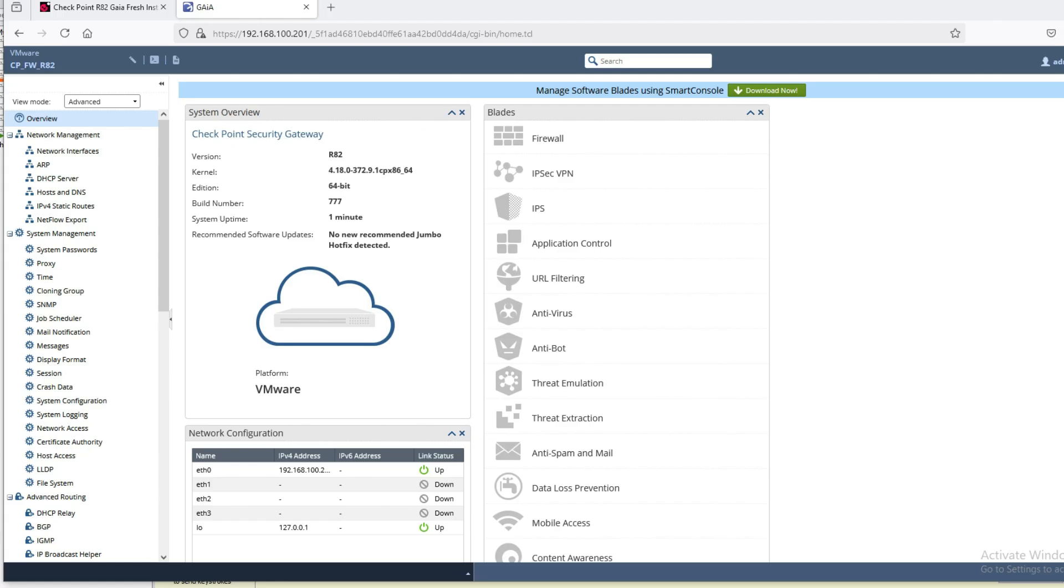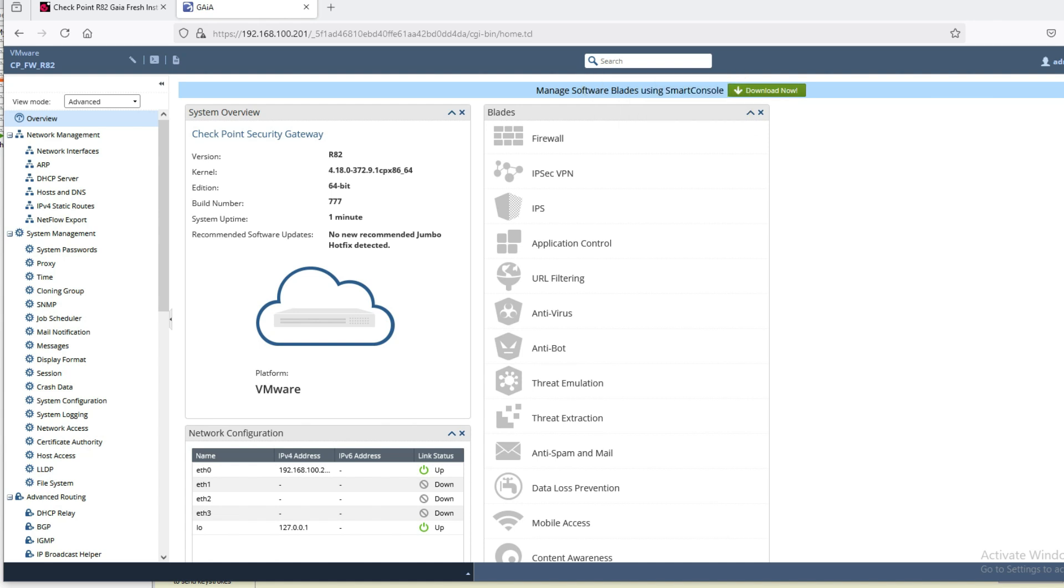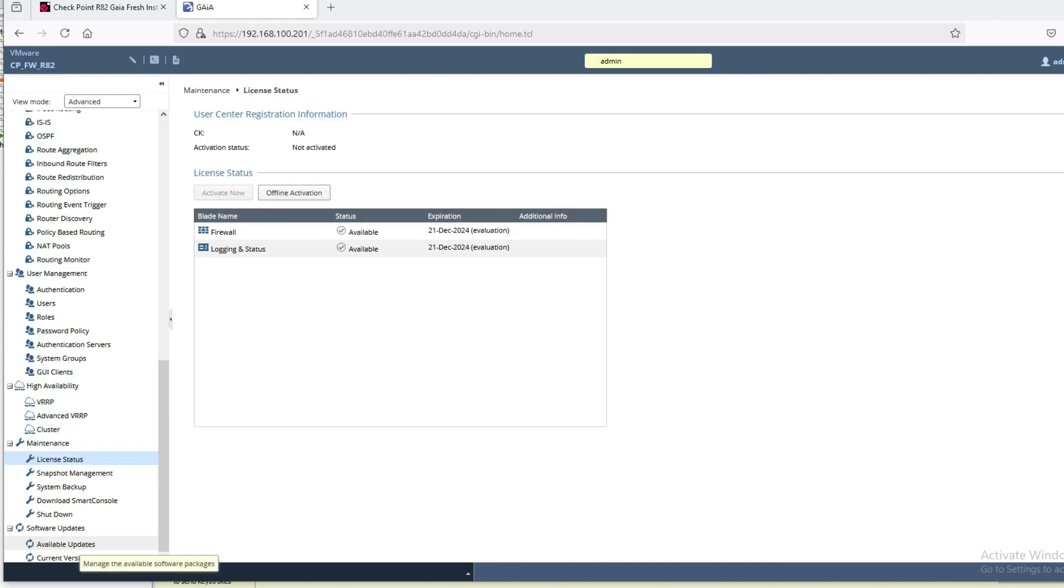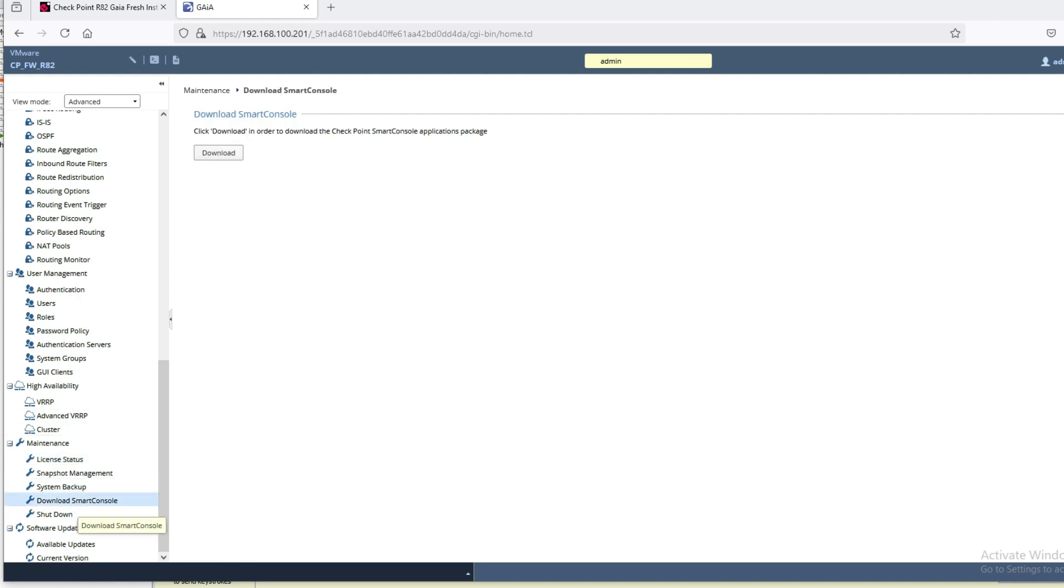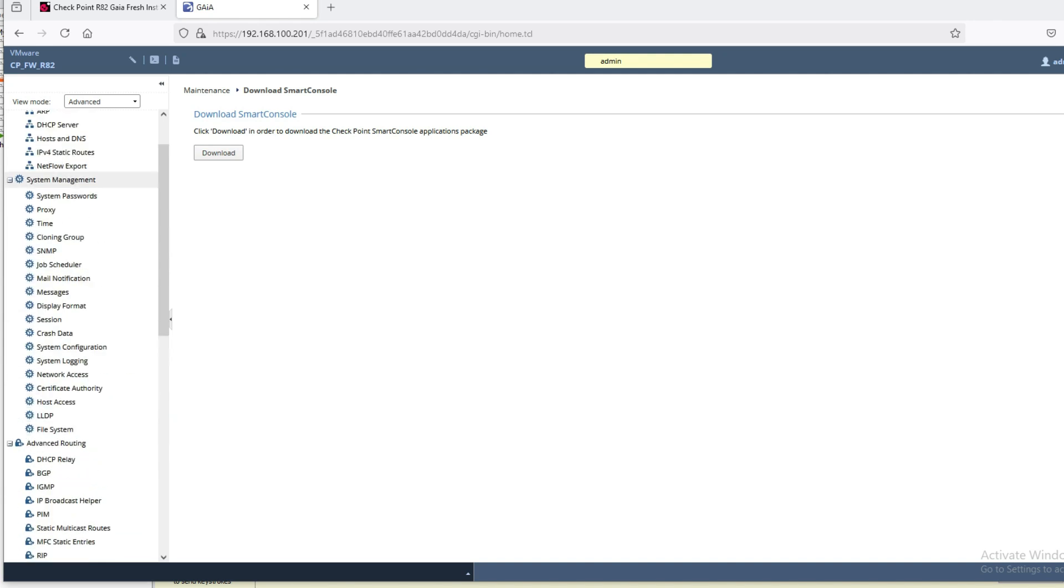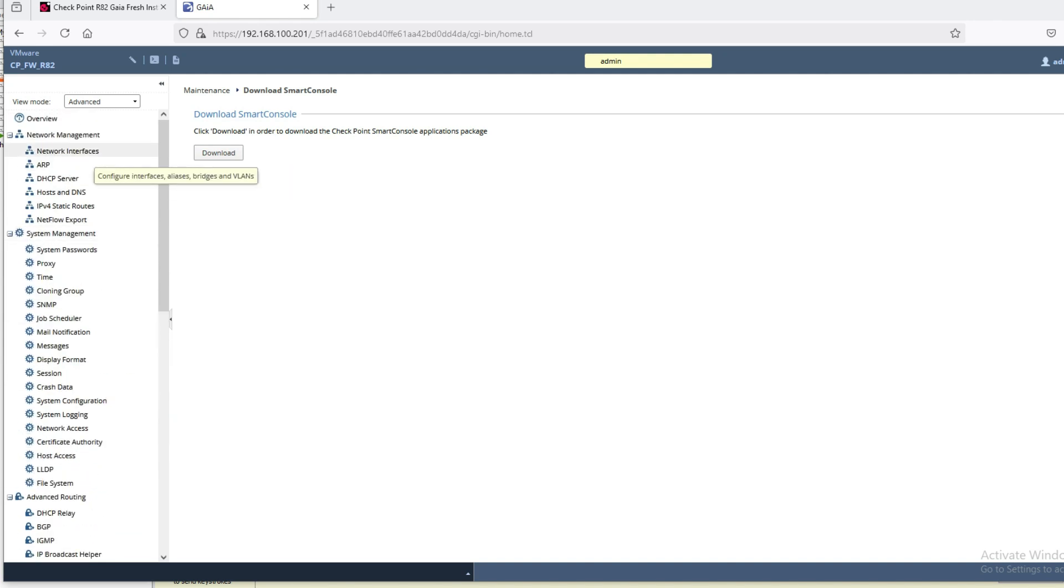You can see firewall version R82 is installed. Now what we have to do is download Smart Console. We can download Smart Console from here, or from the home page.